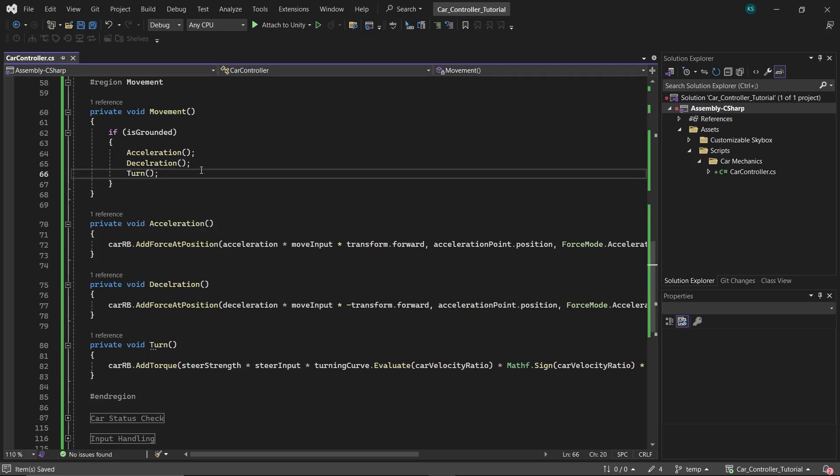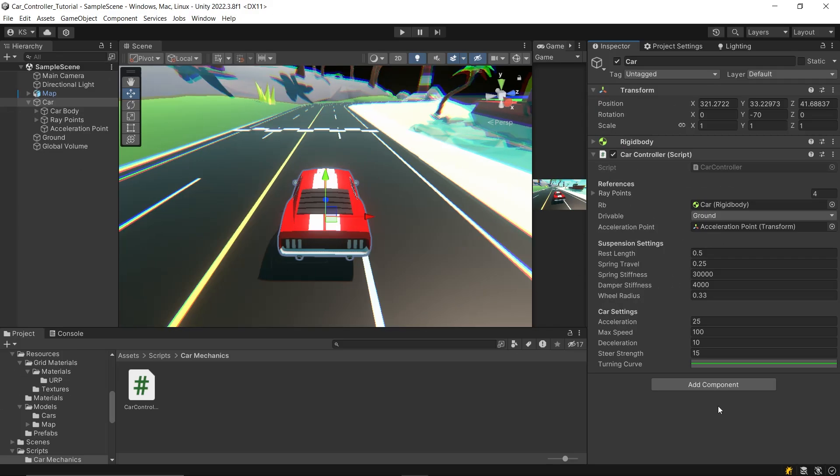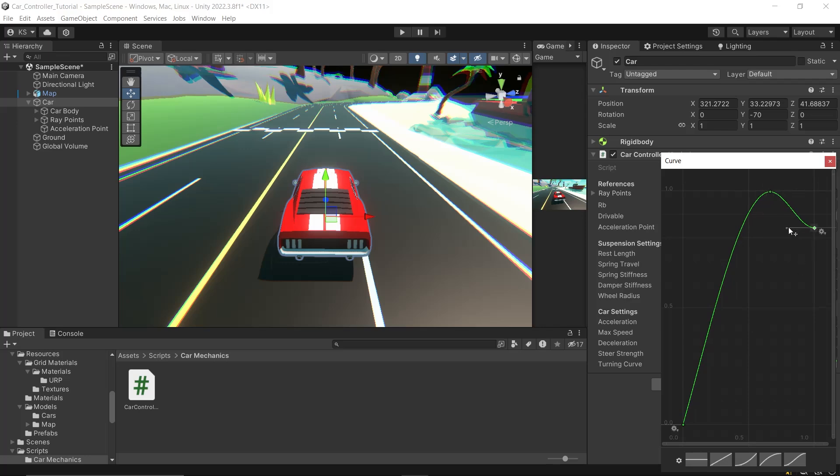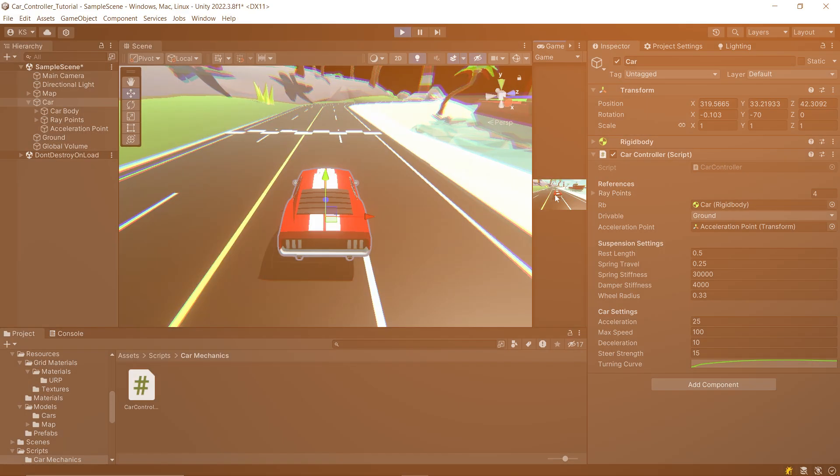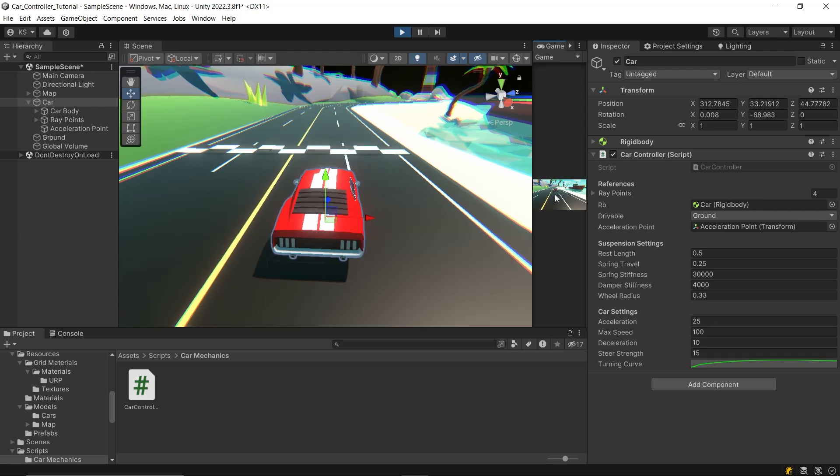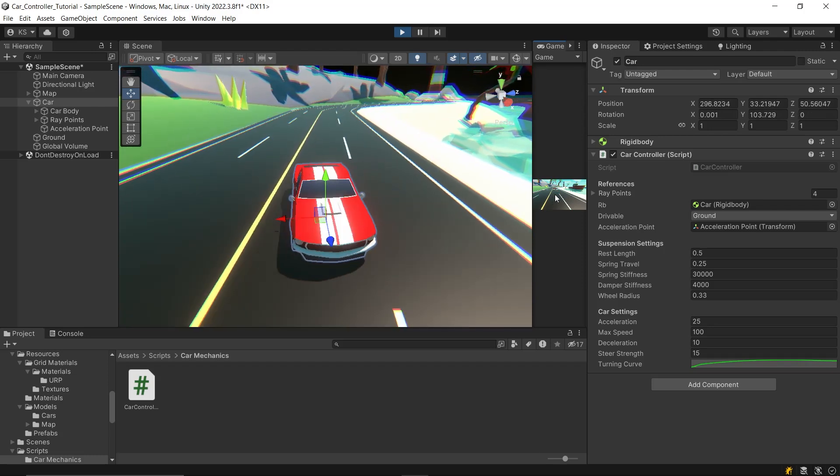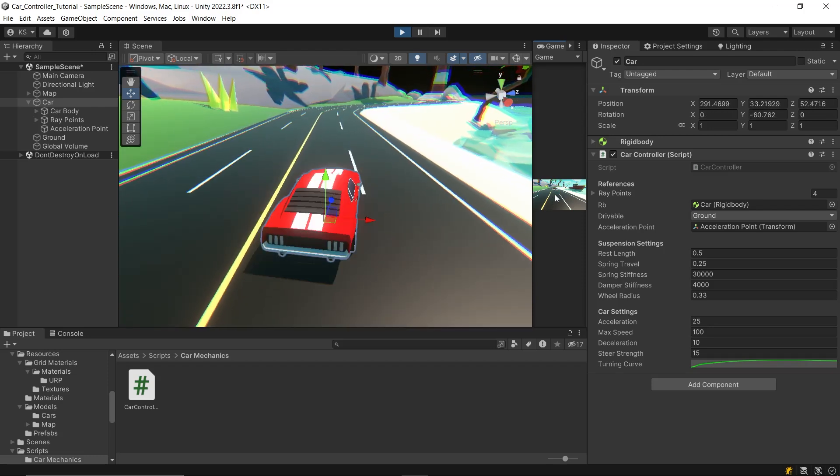Then integrate the Turn function within the Movement function inside the if statement. This is crucial because turning should only happen when the car is grounded. Back in the editor, adjust the steer strength to 15 in the inspector and then tweak the turning curve. Feel free to craft a curve that suits your project, or you can replicate mine. However, you might notice the car continues to turn persistently.